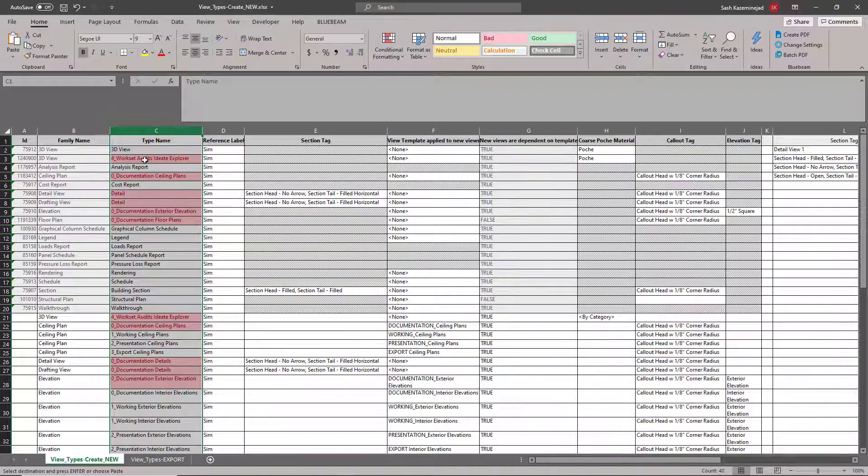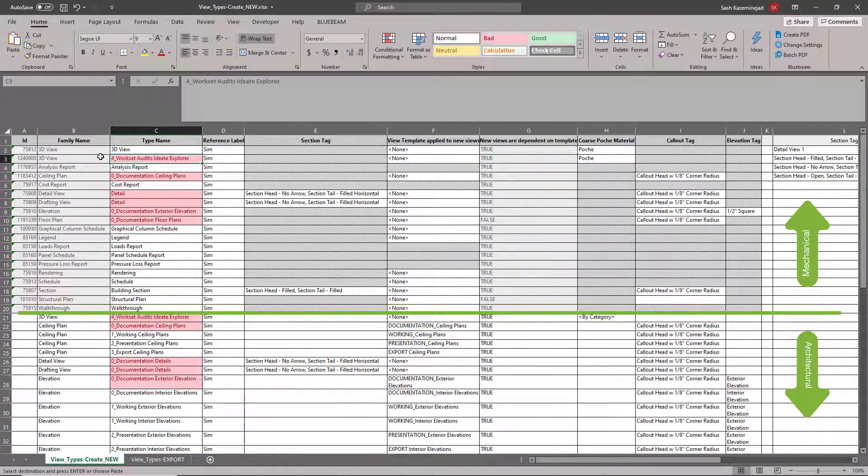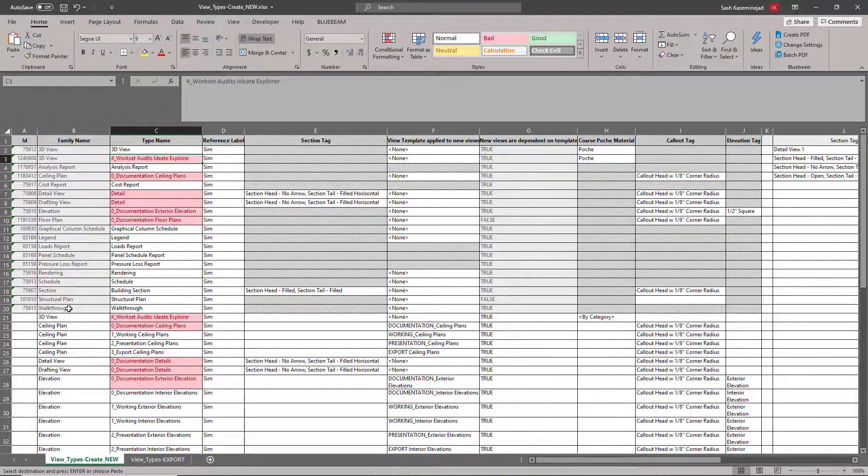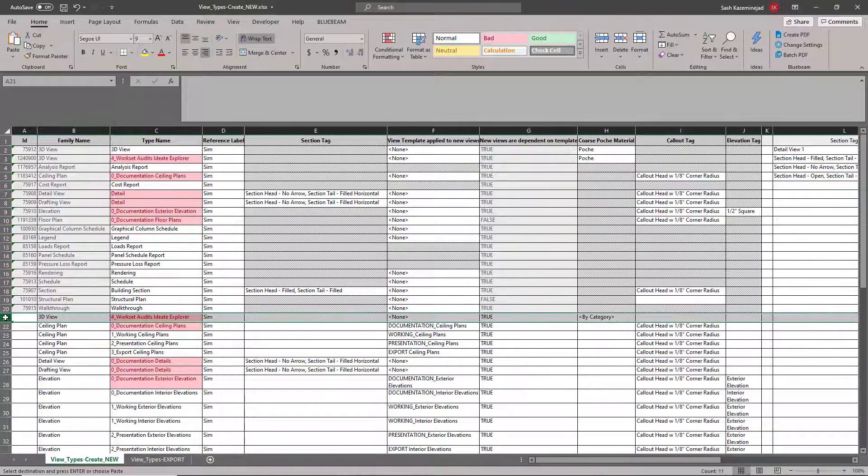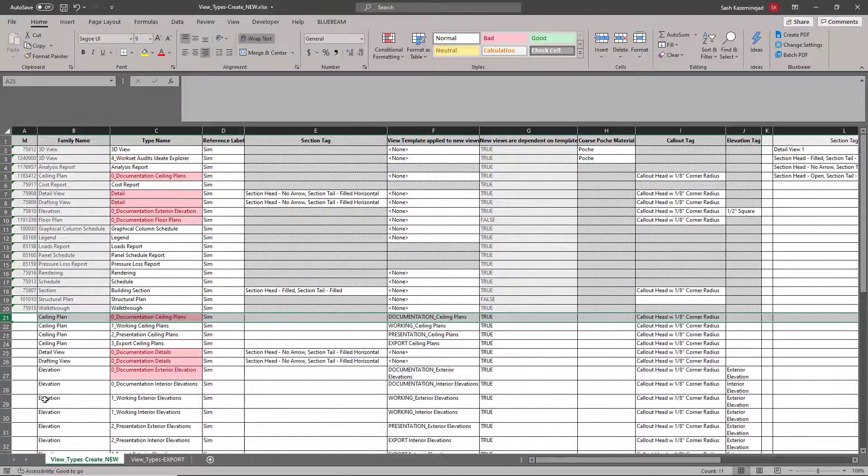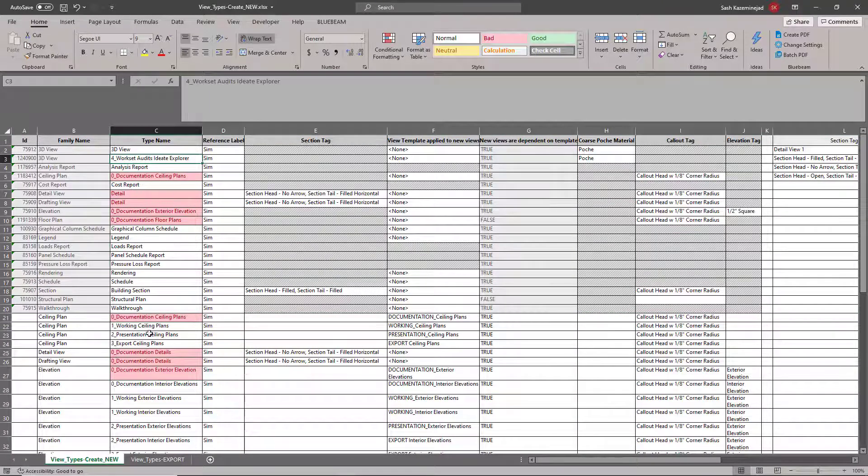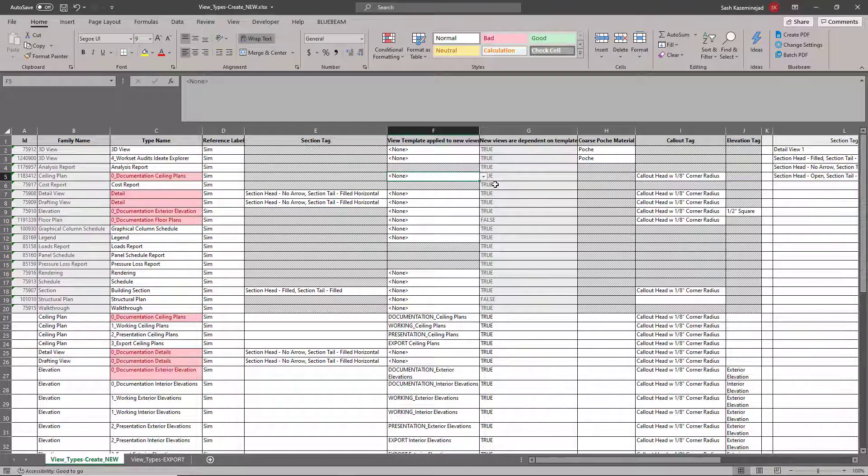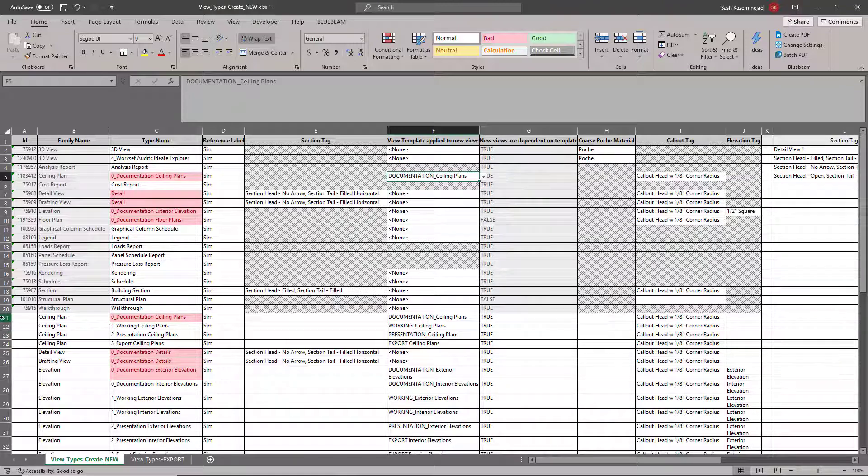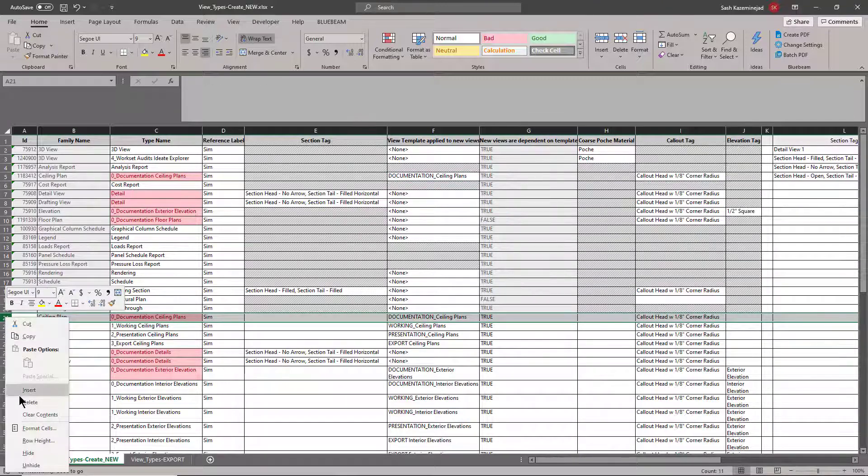This will allow me to take a look and see what the settings look like between the mechanical and the architectural file. For example, I have 3D views that are named the same. I have a 3D view family and the work set audits ID Explorer. I'll grab this information and remove it since it's a duplicate. I have a zero documentation ceiling plan with a view template assignment. However, when I come up over here, I do not have a view template assignment. I'll match it. Now that this is a match, I can remove this information as well.